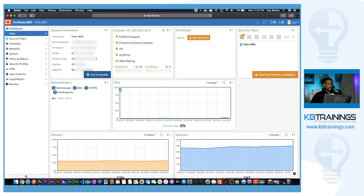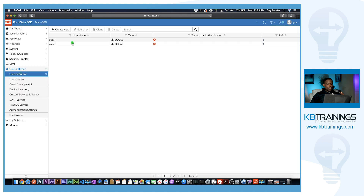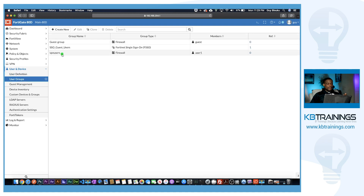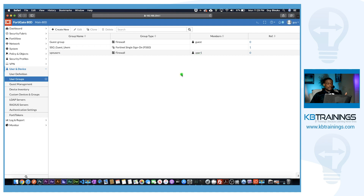If we come back in our firewall GUI and go under User, we can see under User Definition we have user1 that I just created, and under User Groups we have VPN_users that I also created, with user1 as a member. The next step is to go under VPN and click on IPSec Wizard.